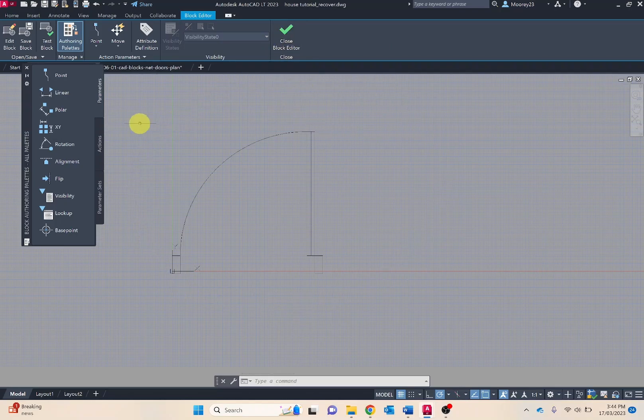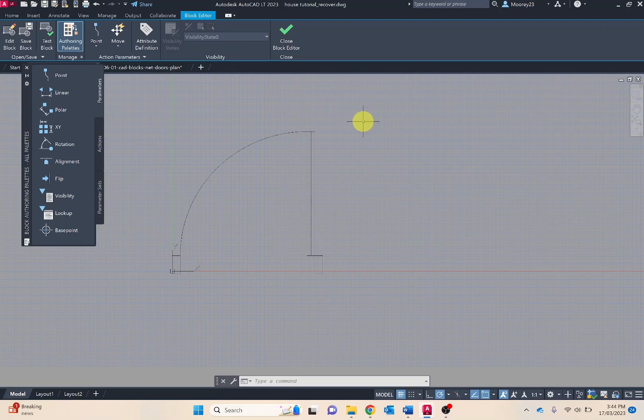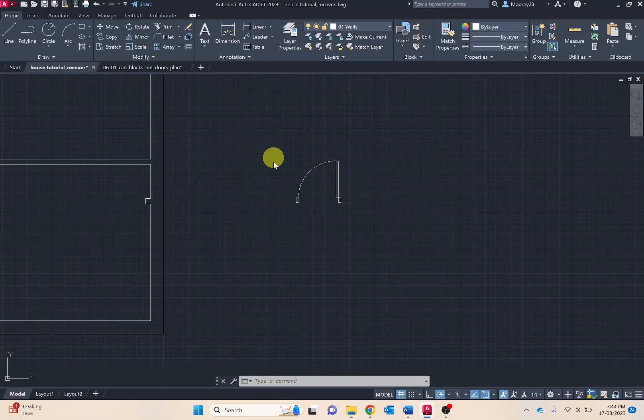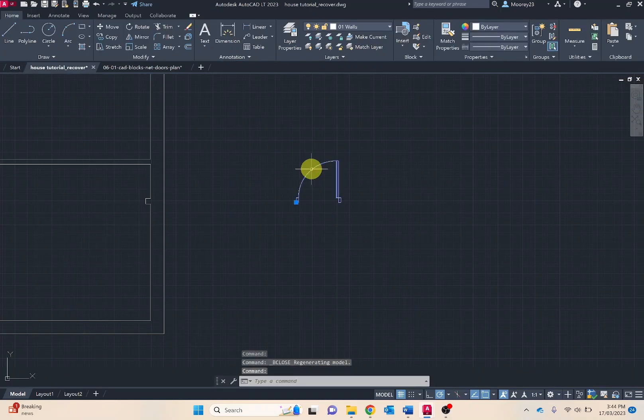Obviously you'll notice that you're in the block editor workspace if the drawing board is grey rather than black.